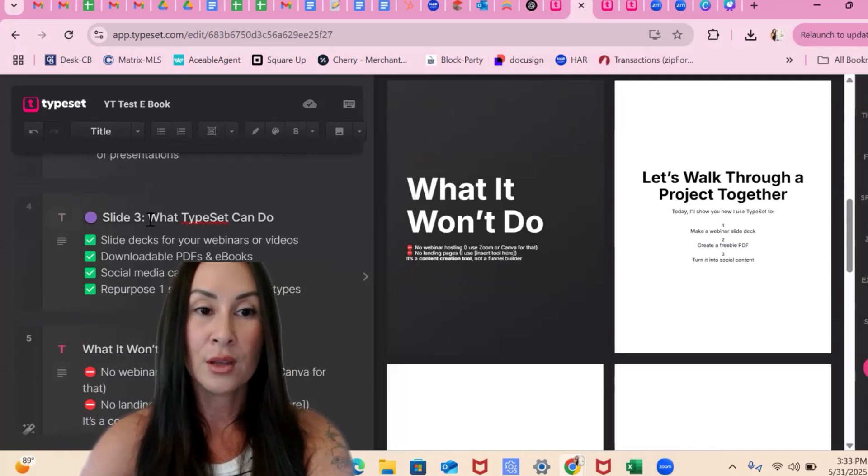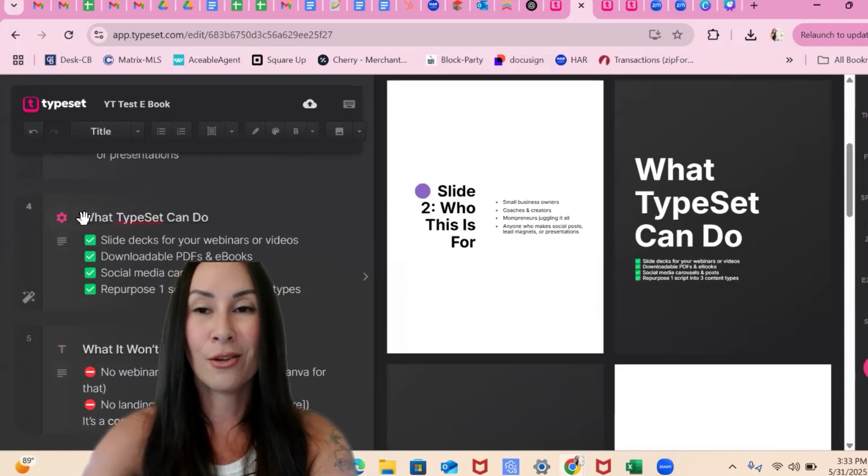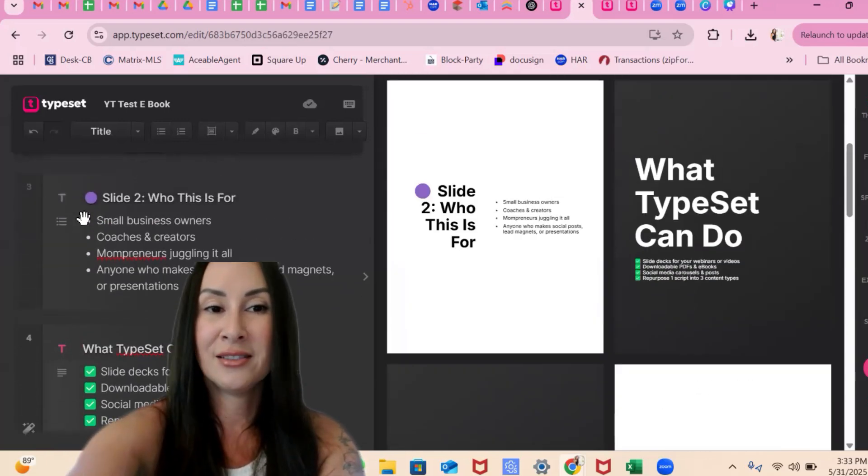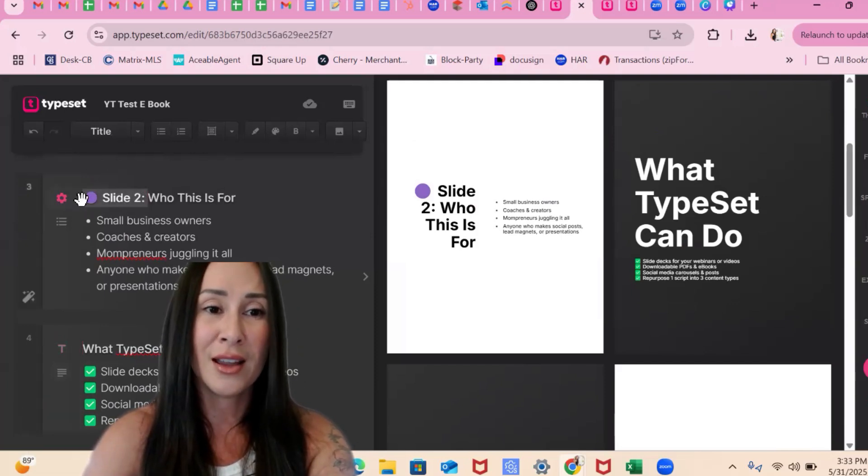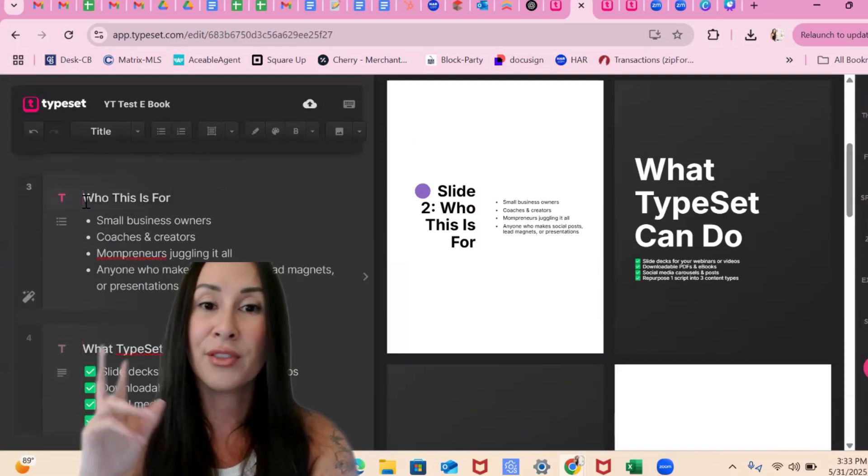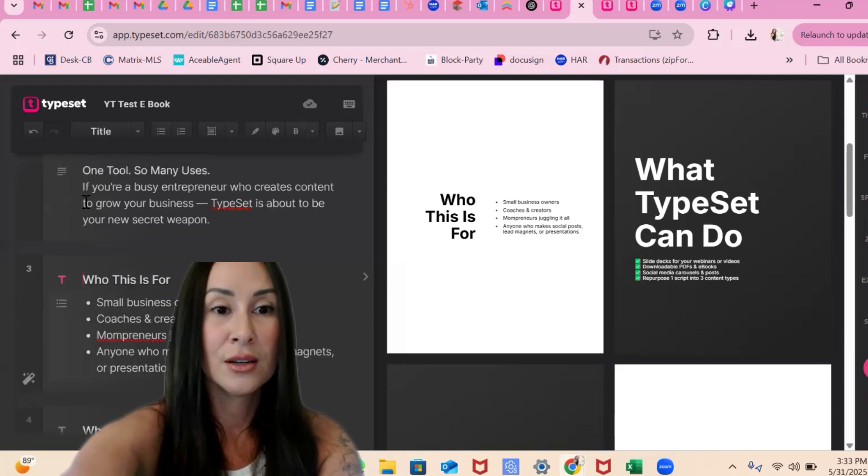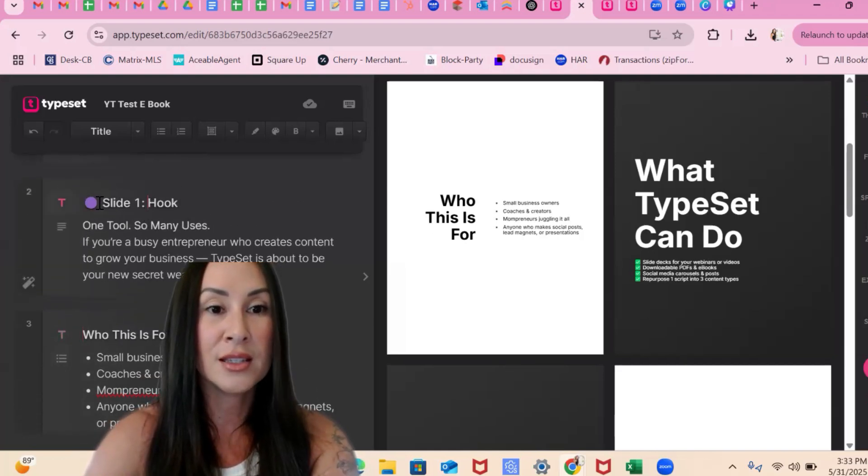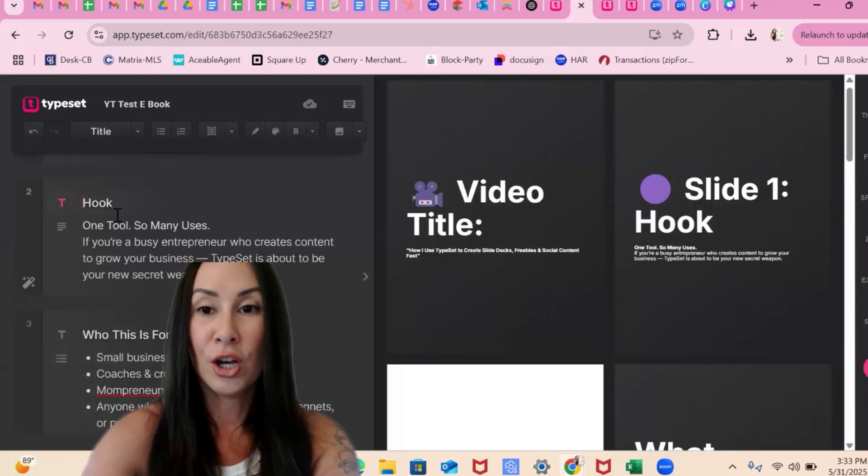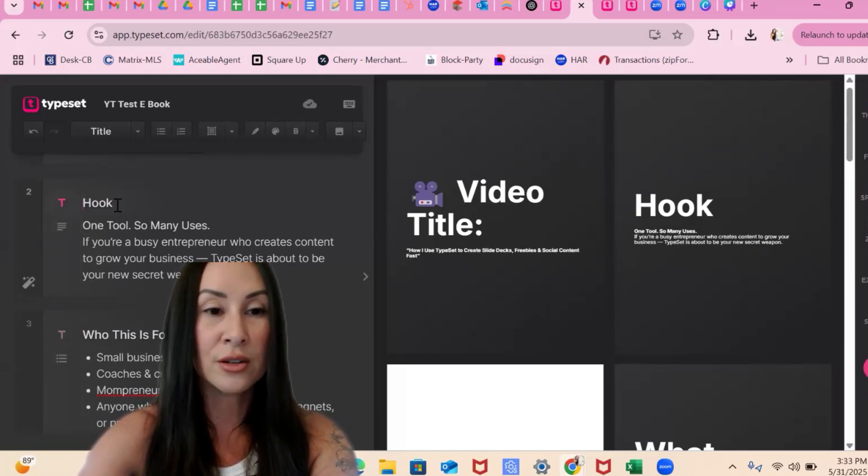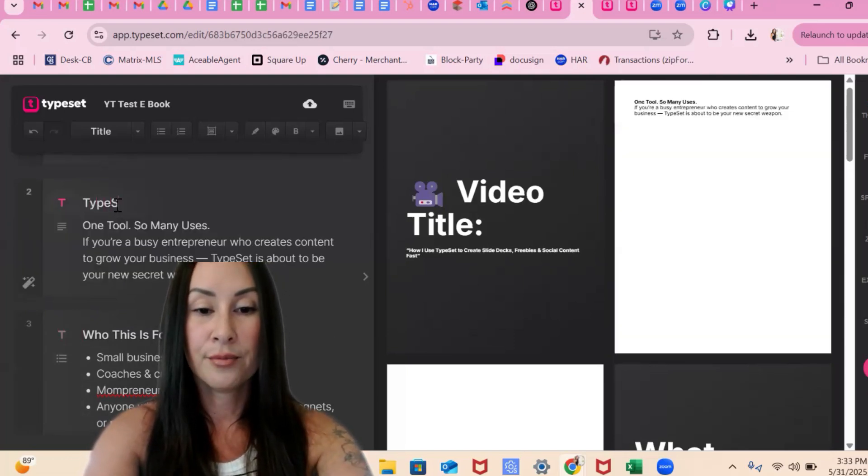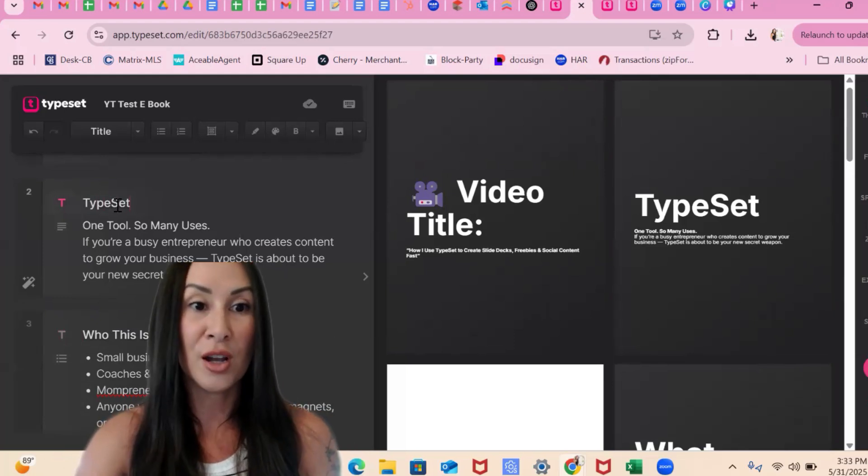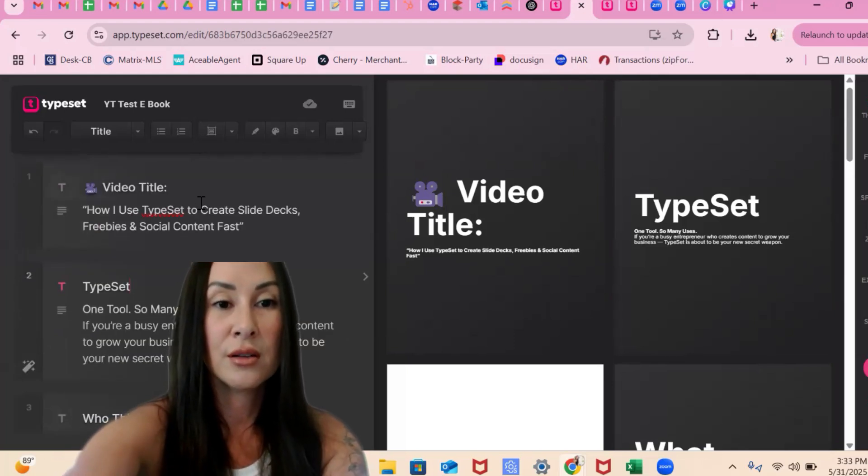That way, when I'm ready to just copy paste it out, I don't have to do, all I'm doing is deleting the slides. And you know what? I am willing to bet that I could tell chat to leave off the slide two and slide one, right? And this doesn't need to say hook. We don't want it to say hook. That's weird. But we can make it say something like TypeSet. Ta-da.